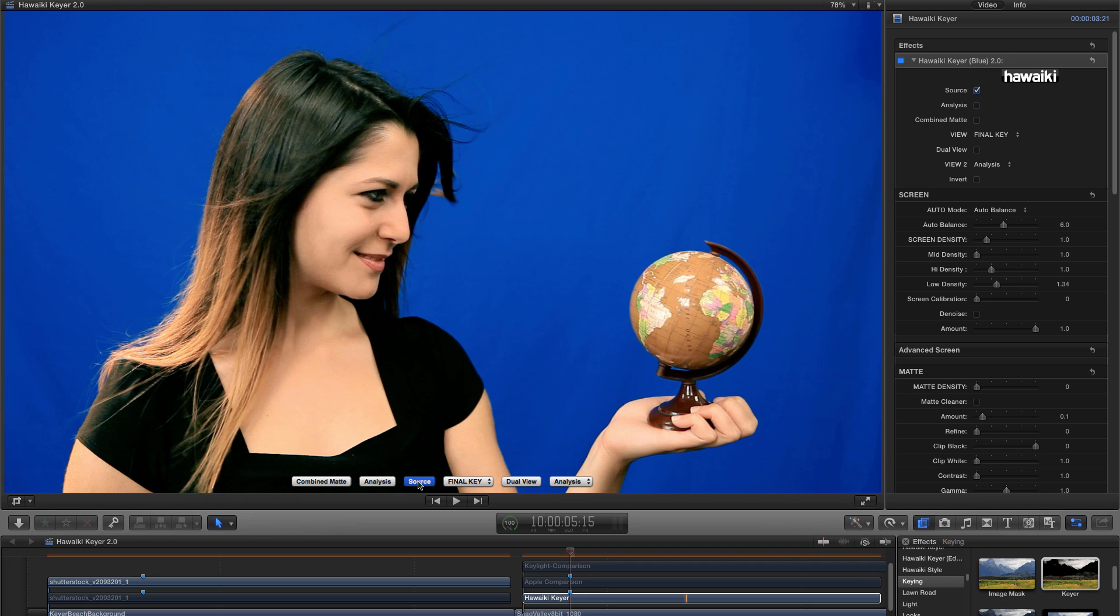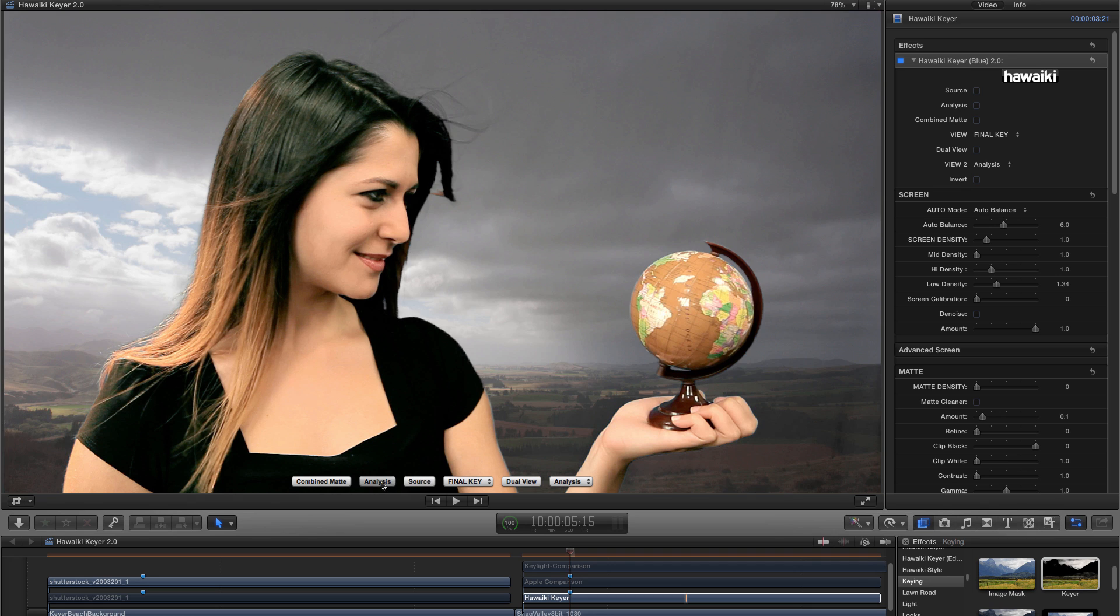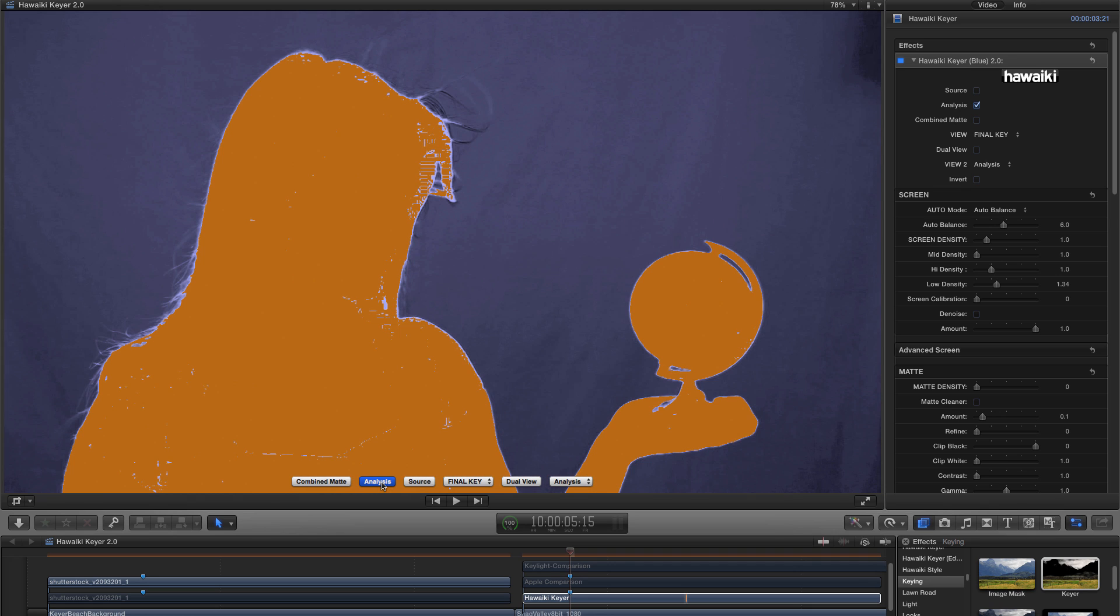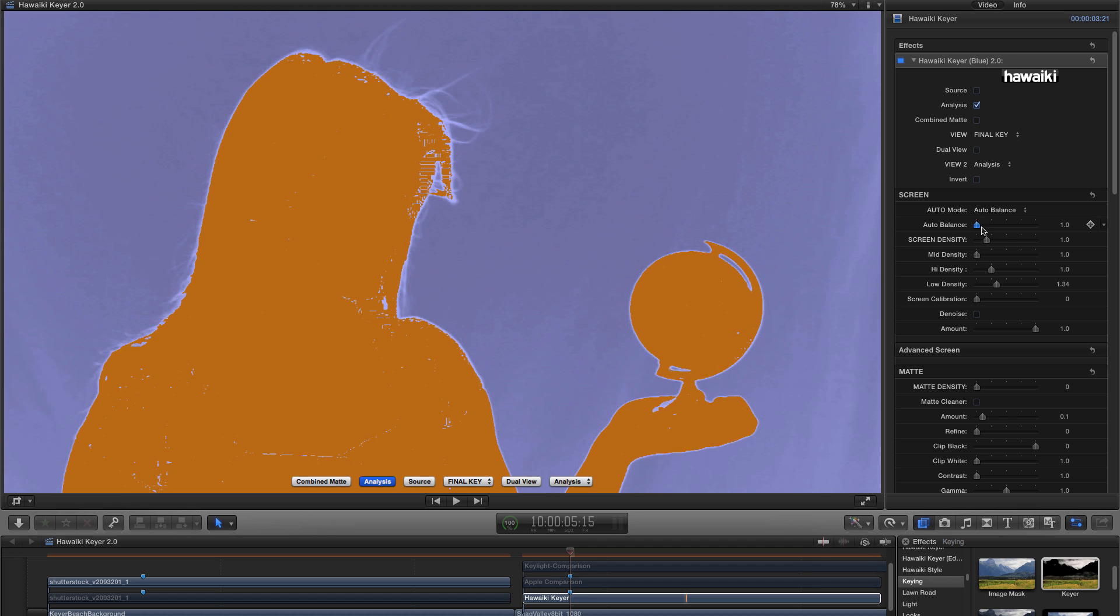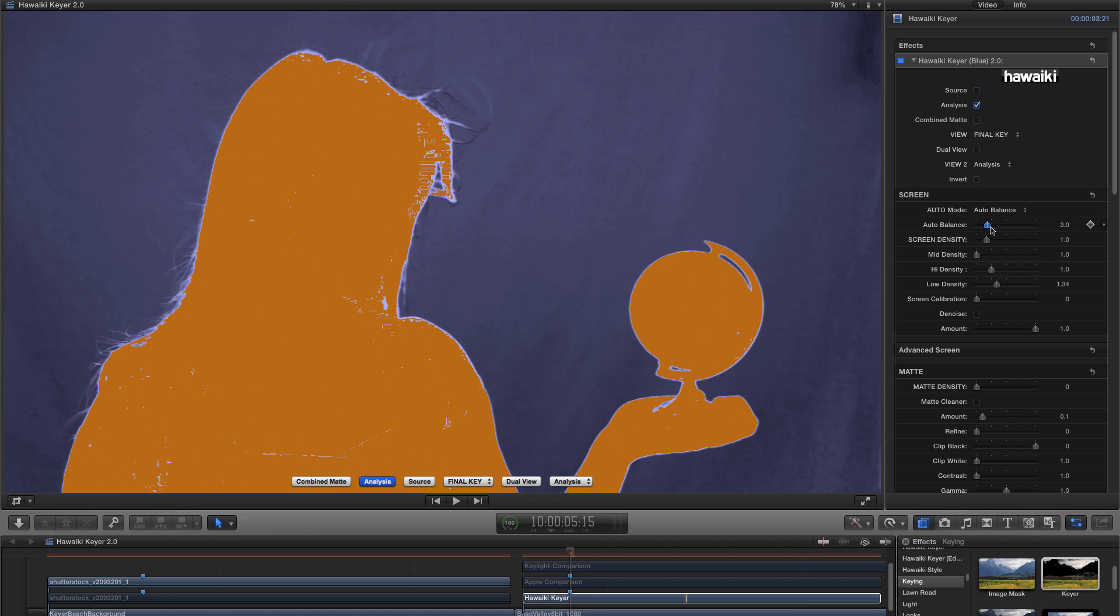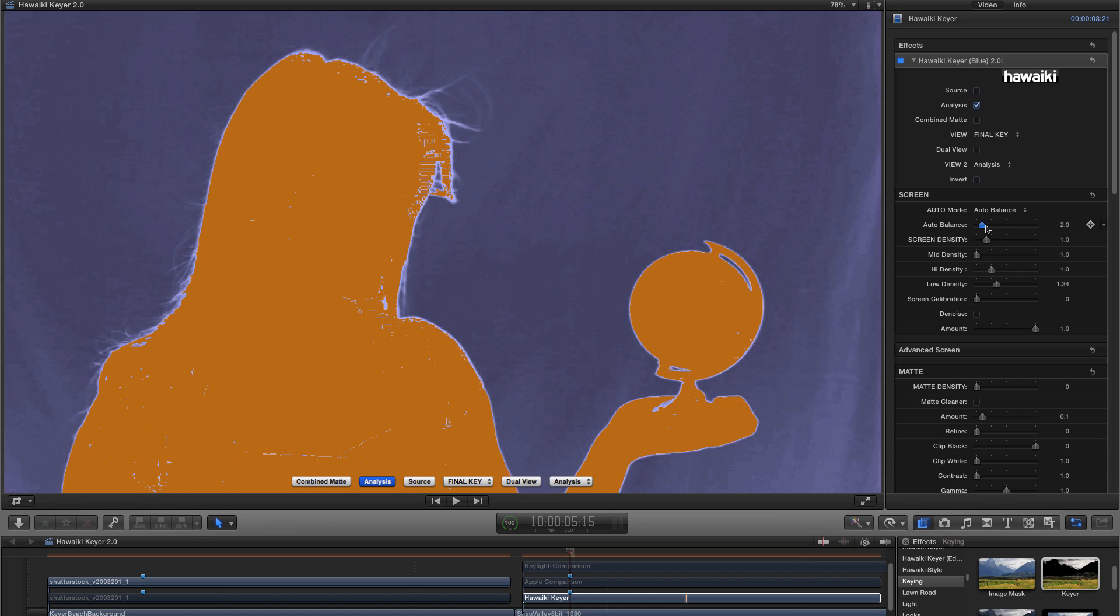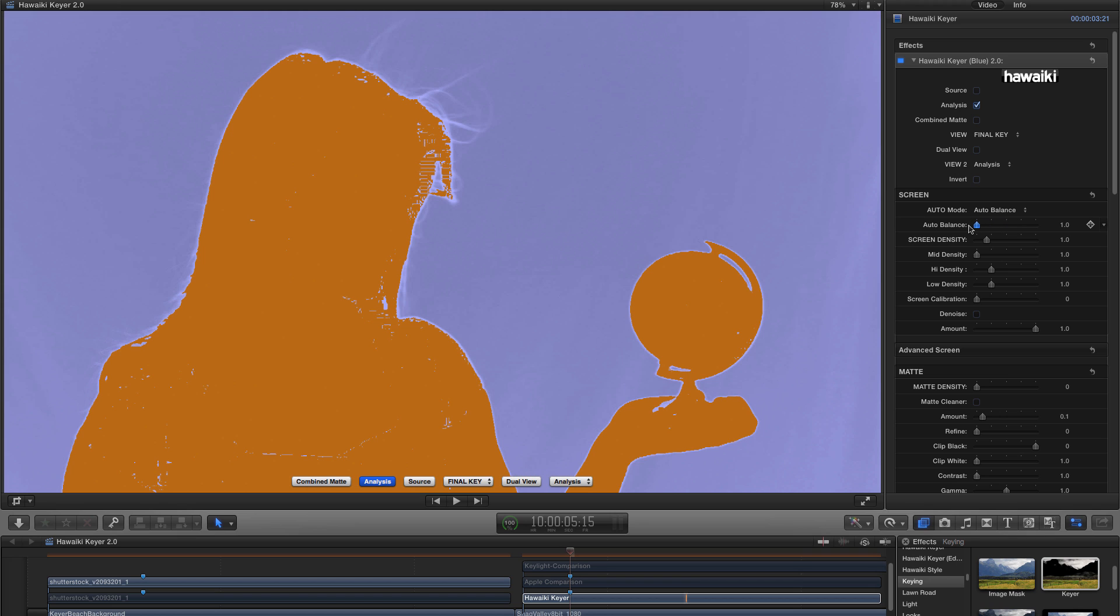Let me switch to Analysis view. And then let's have a look at how the Auto Balance slider works. If I adjust it, you'll see it allows me to set the initial state for the Keyer. If you've got a very well lit screen, you can go for a low value. So on that previous shot, I would certainly have used a value of 1.